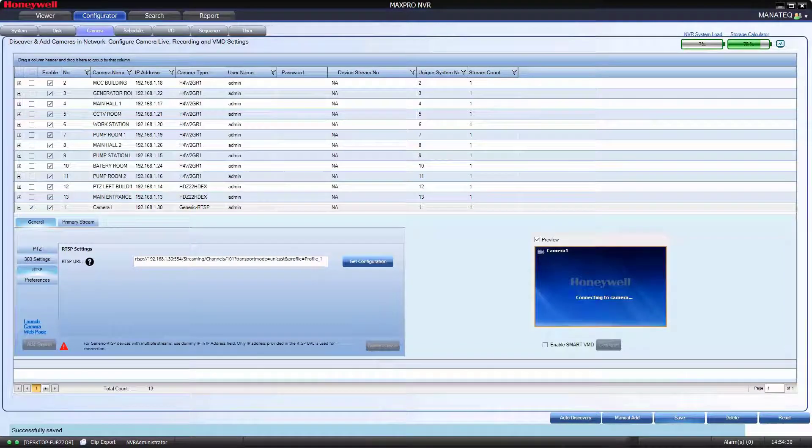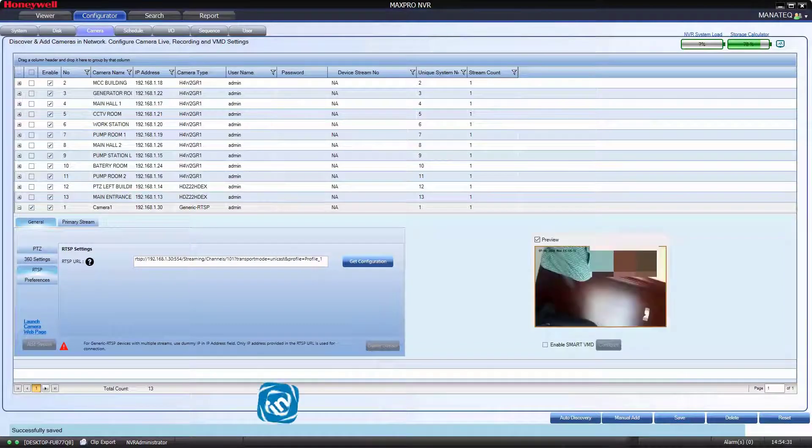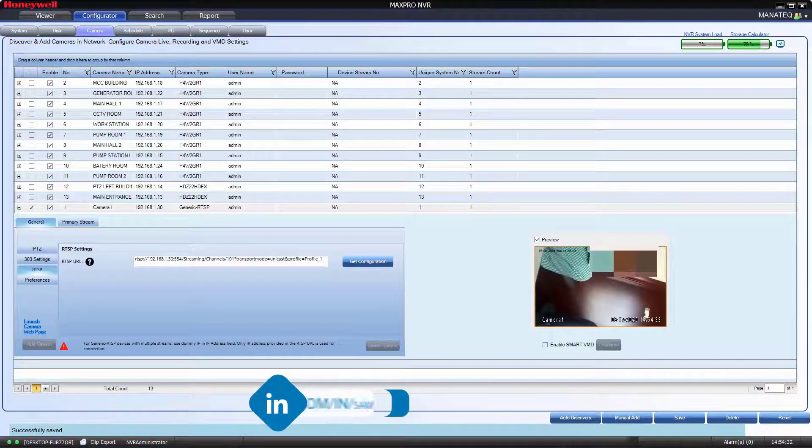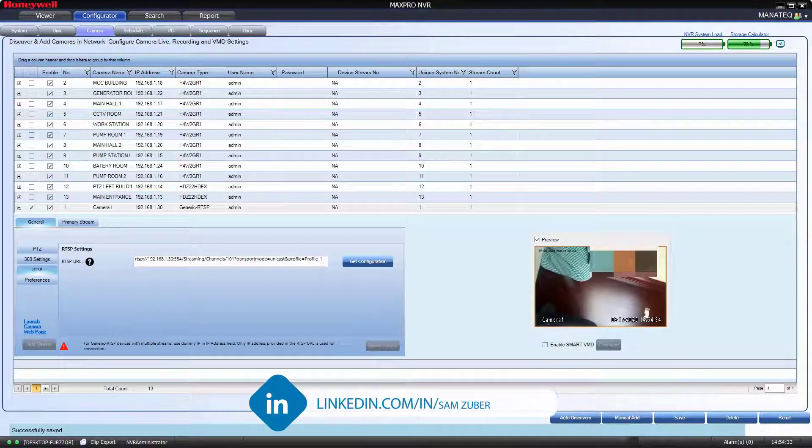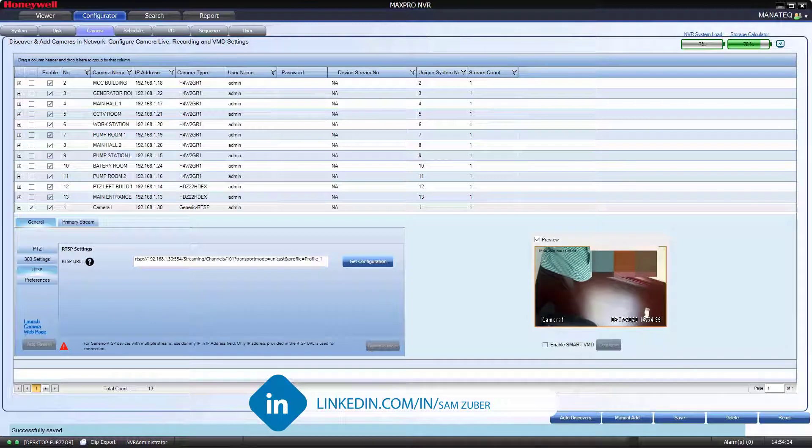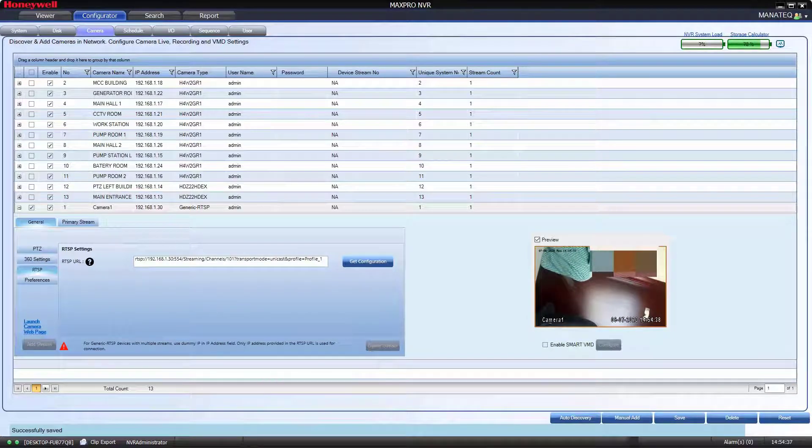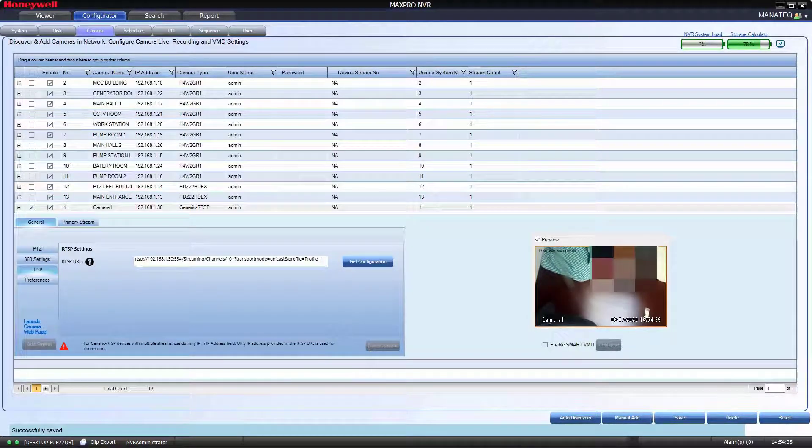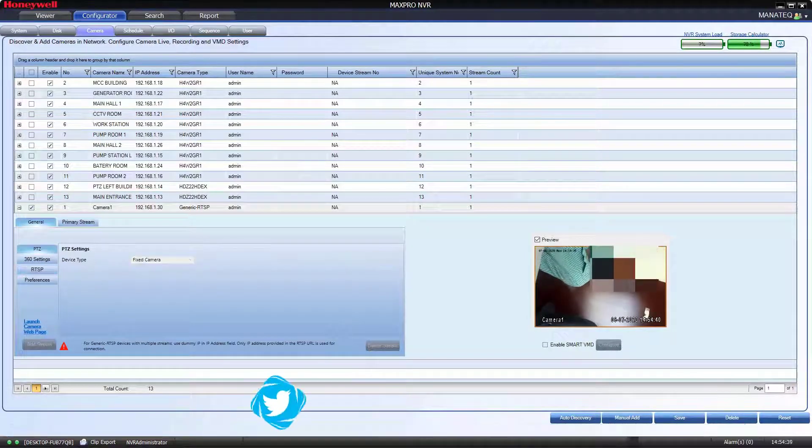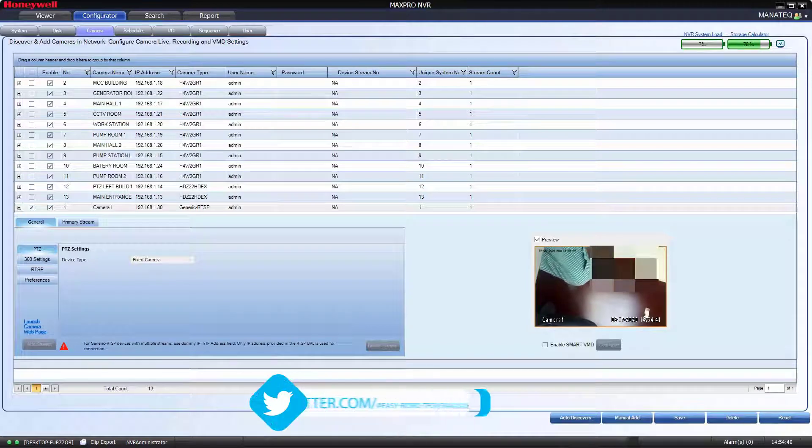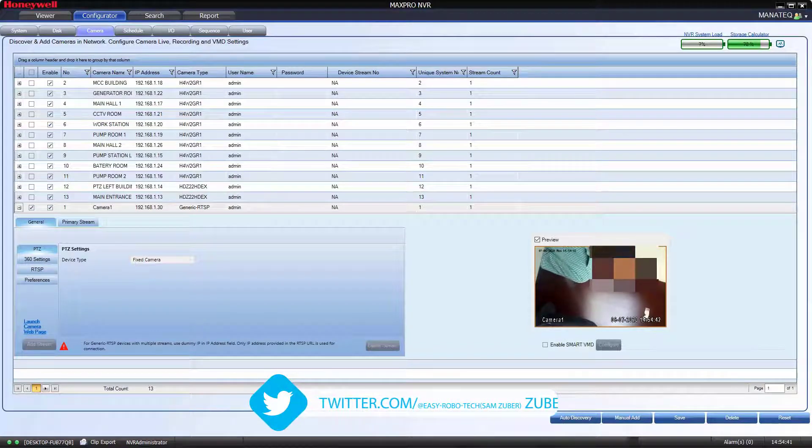Once saved, camera will start live view in MaxPro. As you can see on my screen. Change name, settings for recordings, and other parameters as per requirement.